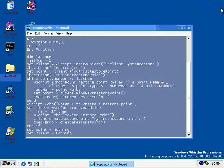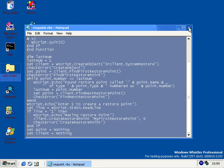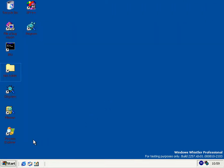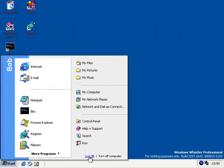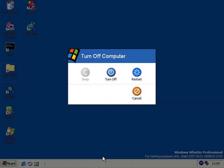So yeah, that's the final thing I have to show you about this build. I will see you later in 2267 — the build, not the year.